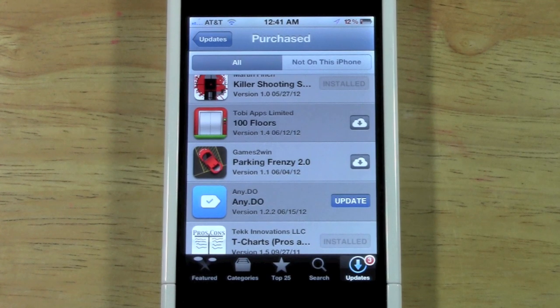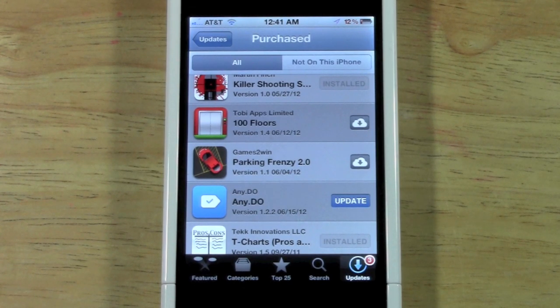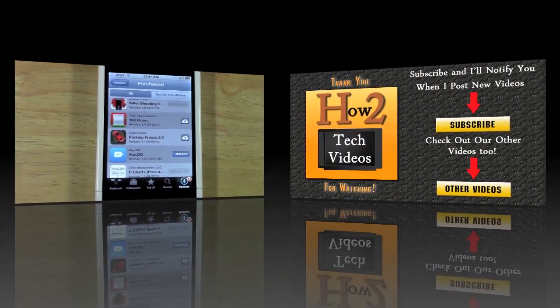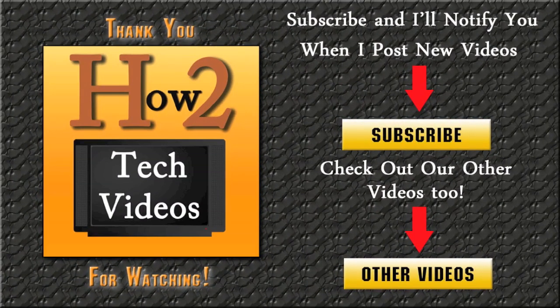I hope that was helpful. Make sure to like the video if you found this helpful, subscribe to H2 Tech Videos, and keep watching. Have a good one.